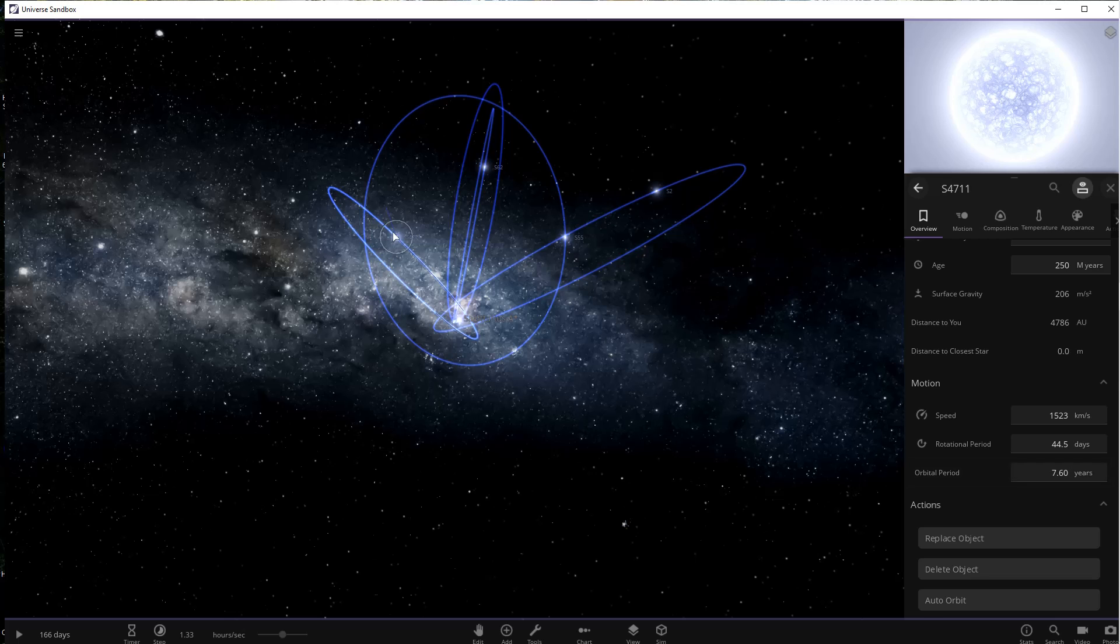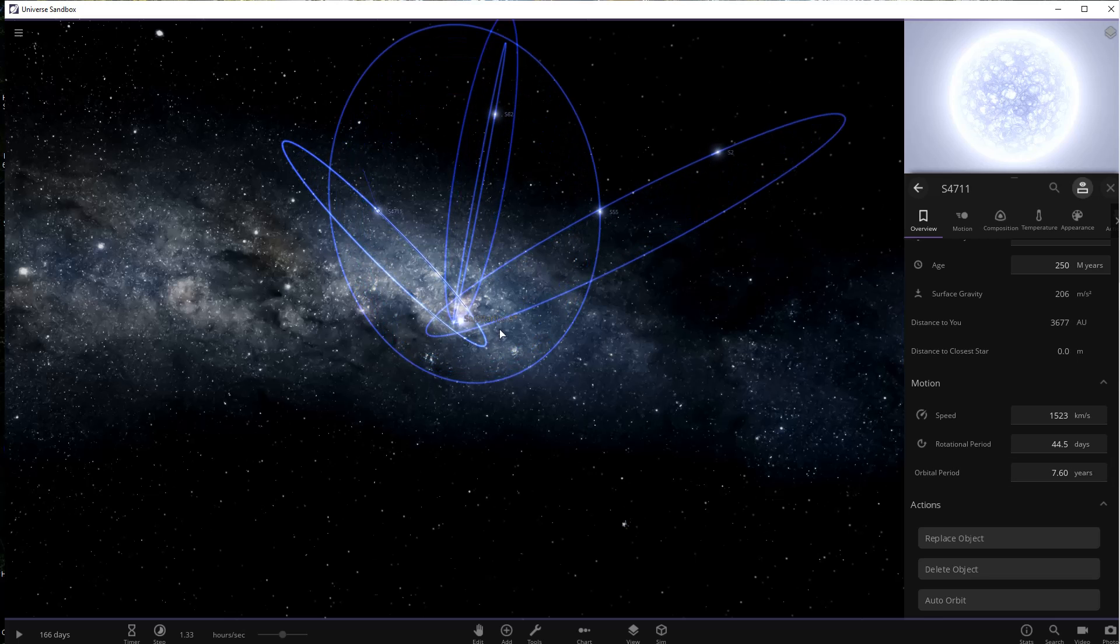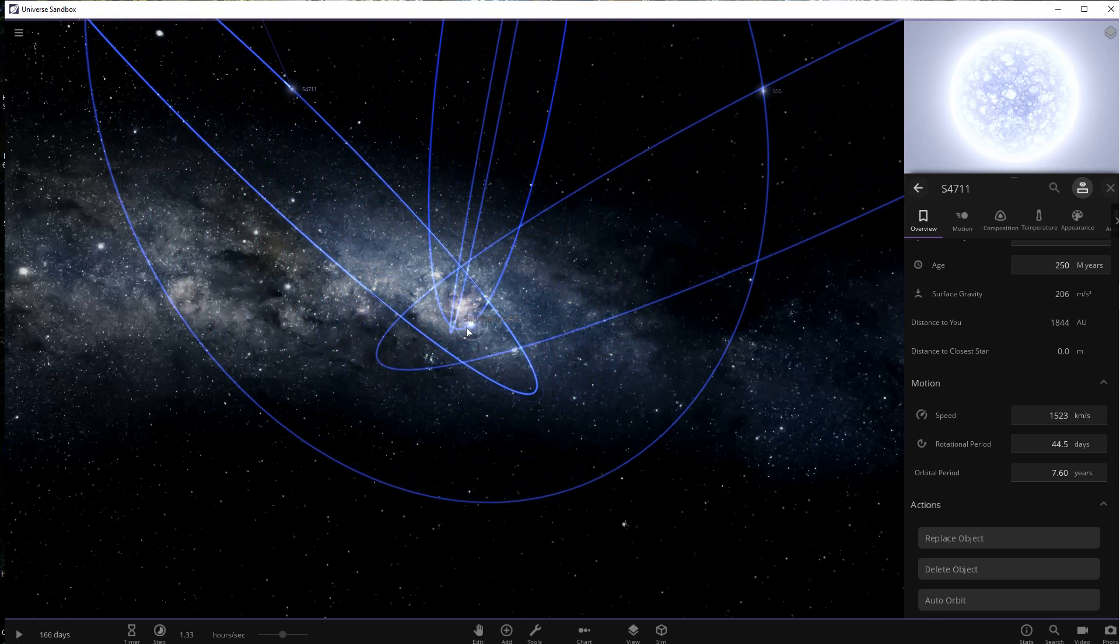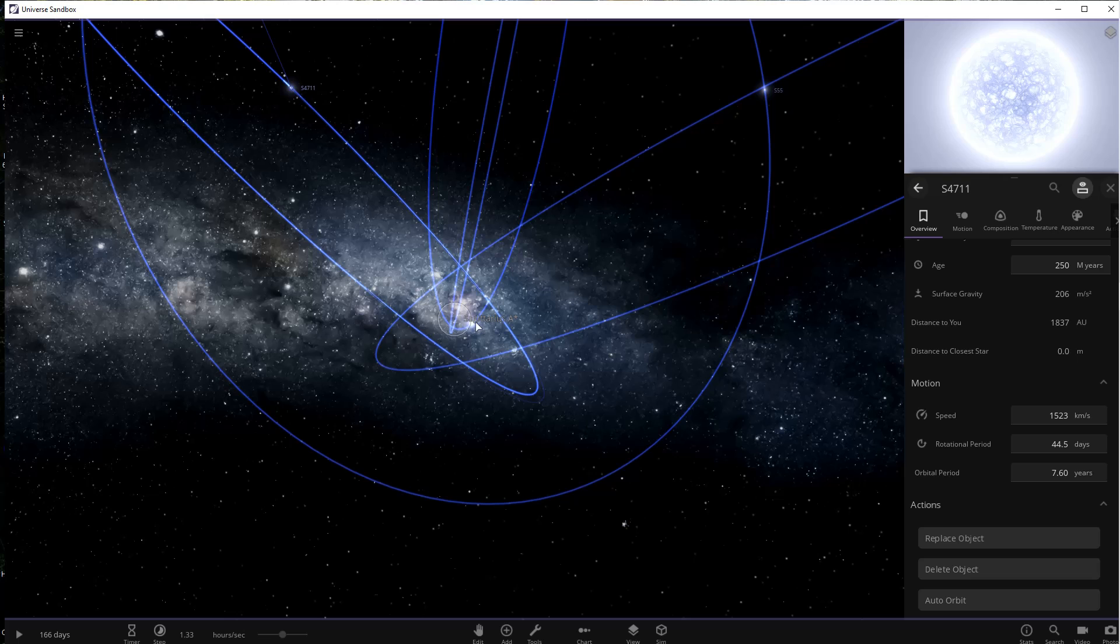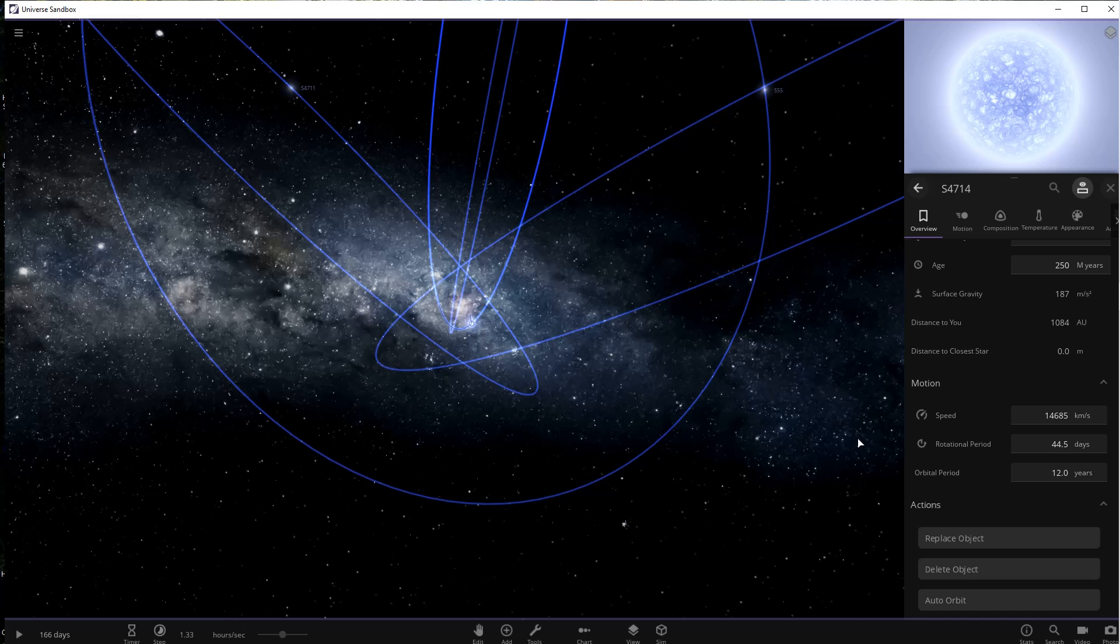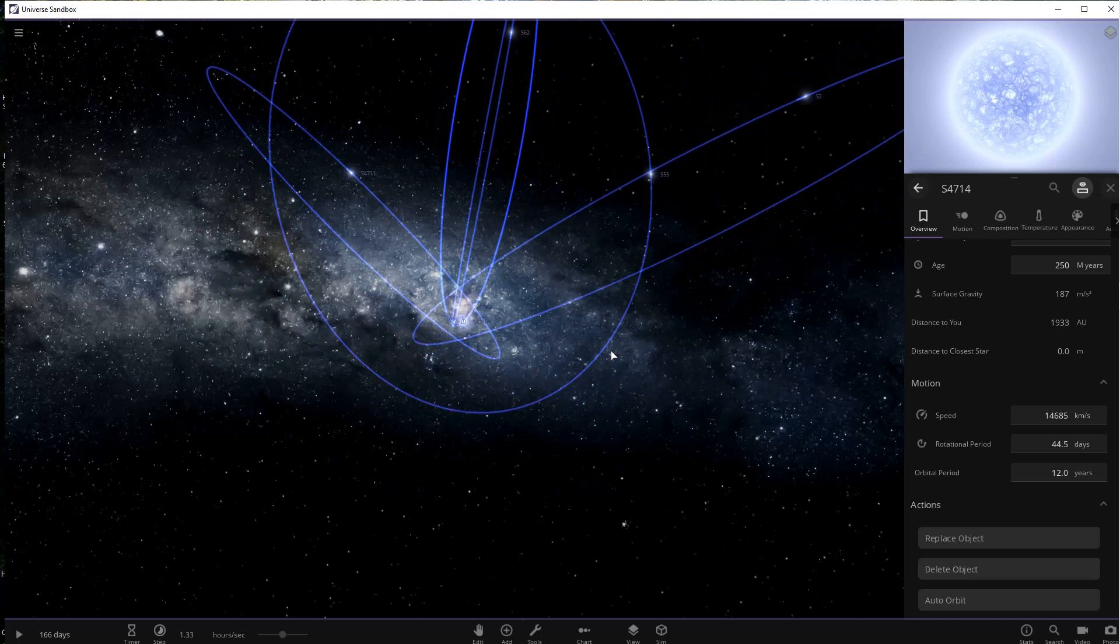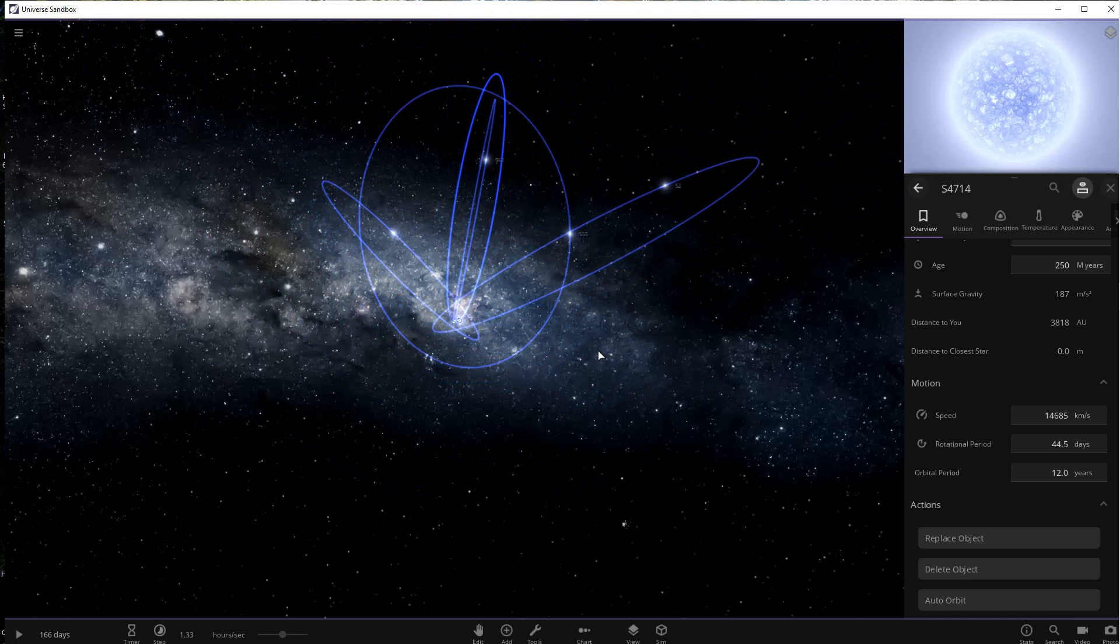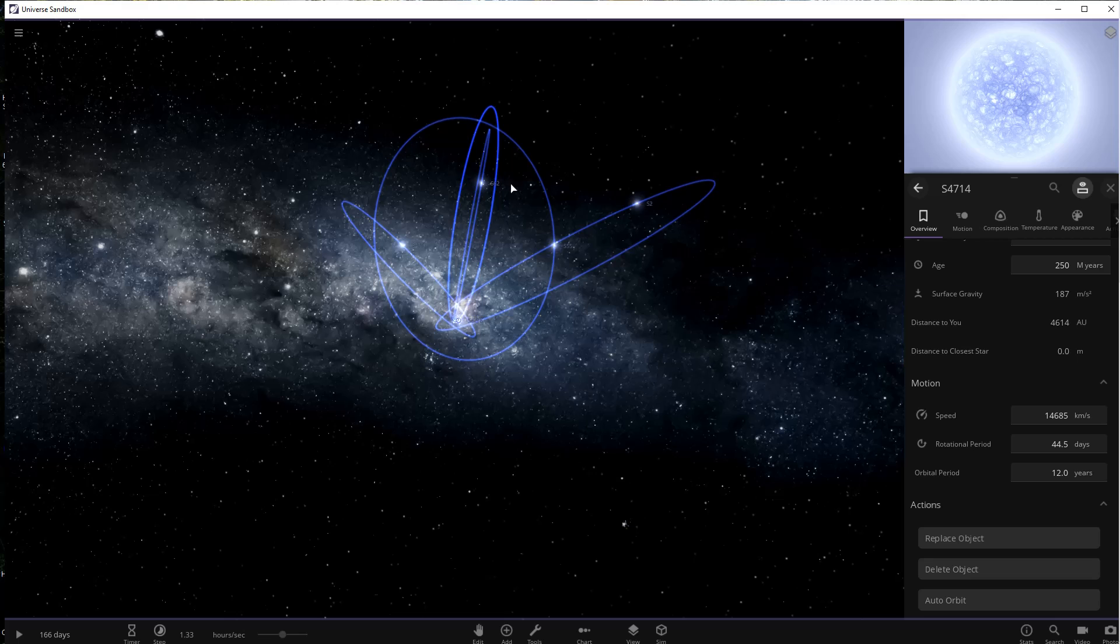Our final star is S4714. It's the second closest star with an orbit of 12 years, but it reaches an amazing speed of 8 percent the speed of light. That is 23,928 kilometers per second. How fast is this star? Well, it would cross the U.S. in a fifth of a second and would get from the Earth to the Moon in about 16 seconds.